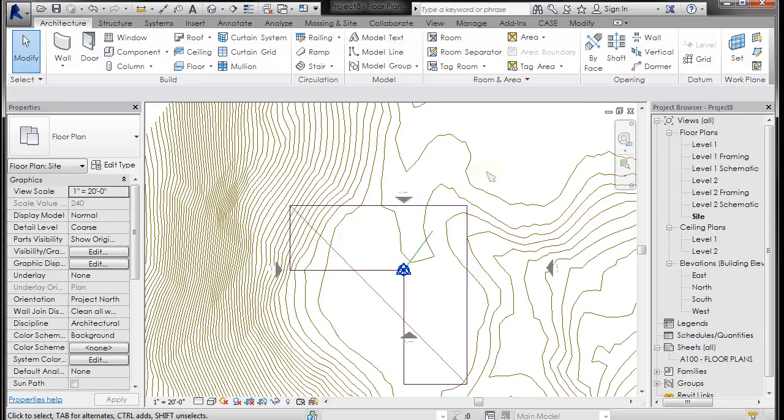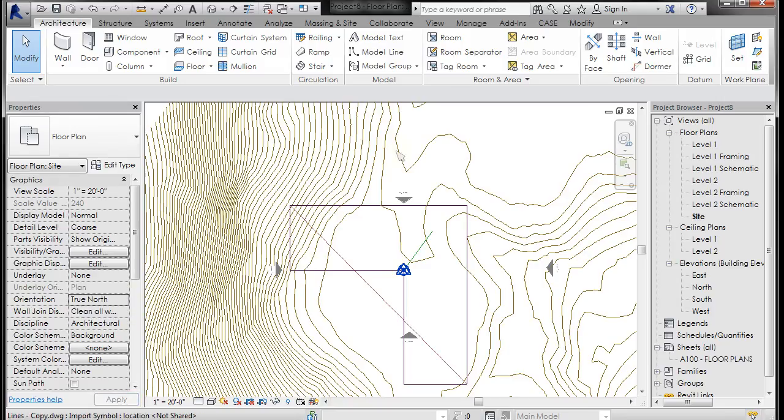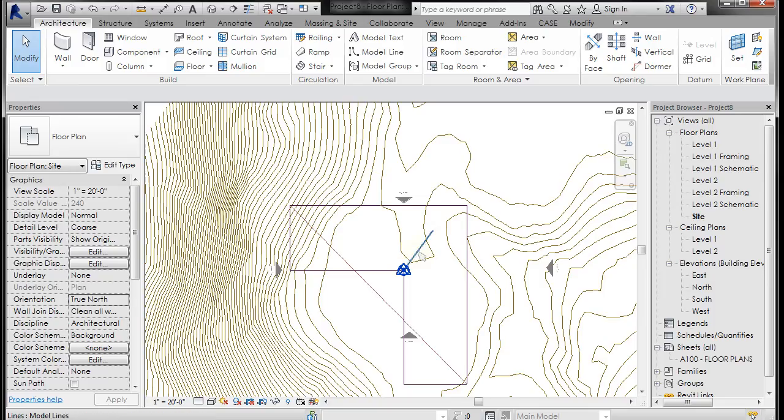Okay, so now project north, which you can see project north over here, is oriented correctly. Now what we want to do is we want to reorient true north, because if you go over here to orientation in your properties dialog box and go to true north, now it thinks true north is still straight up. We haven't told it that true north is actually now off to the right.